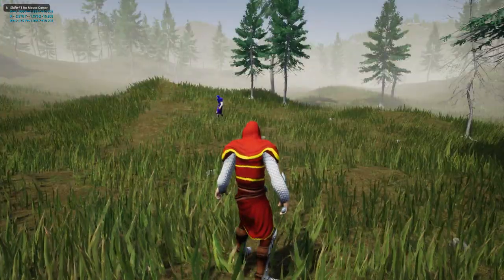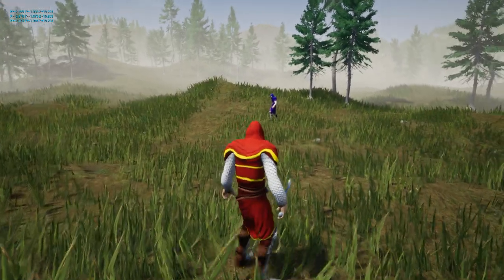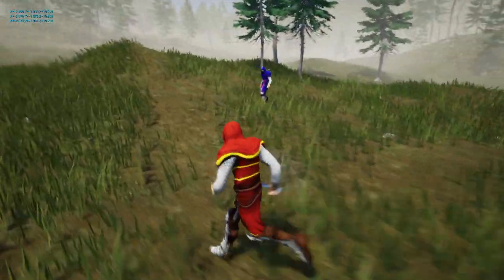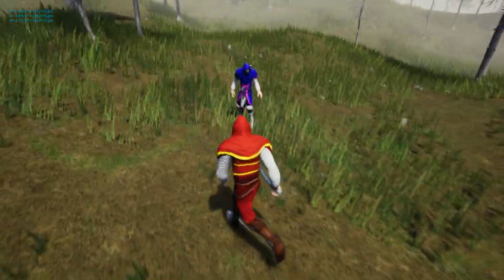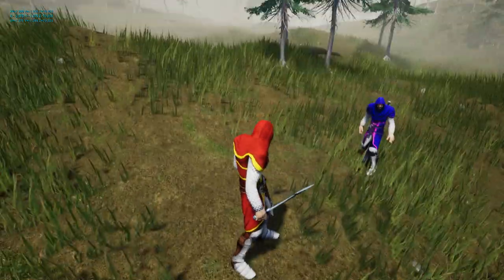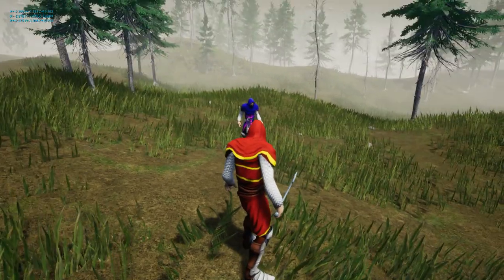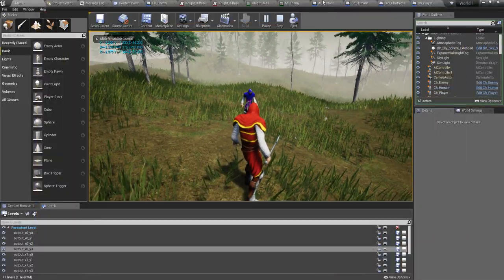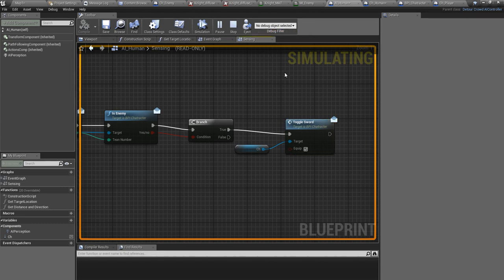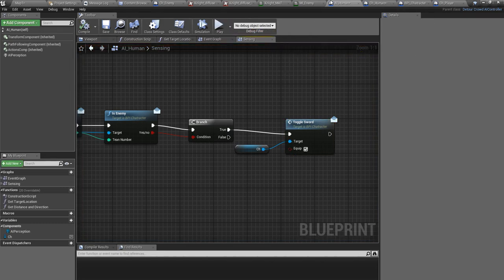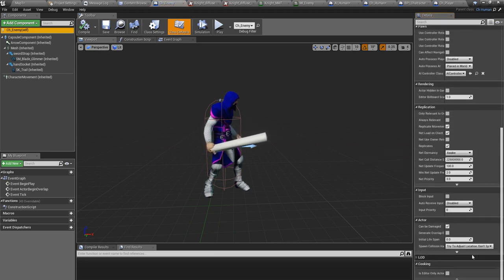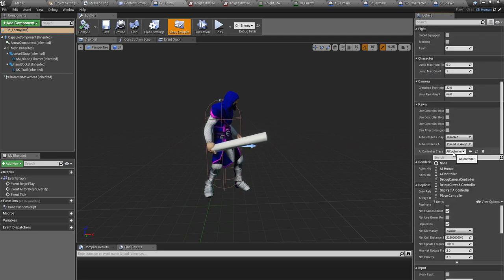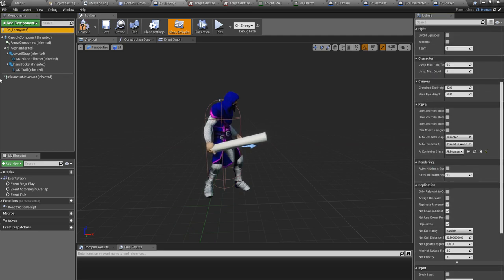This character should not be able to see me now and he does not hear anything. Let's see what happens if I go here. It seems he is not seeing me — why is that? Let me check. The problem is I didn't add the AI Human class as the AI class of this enemy character.